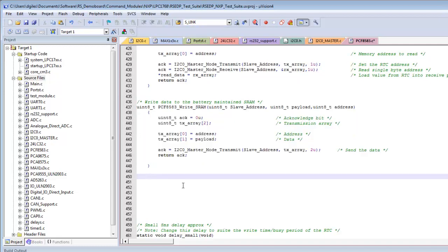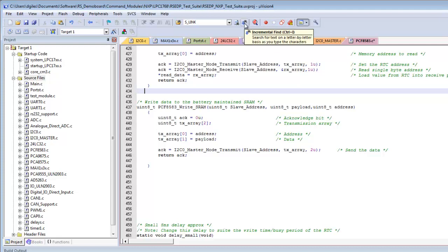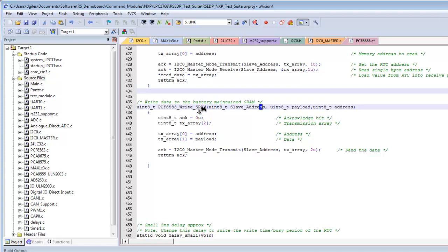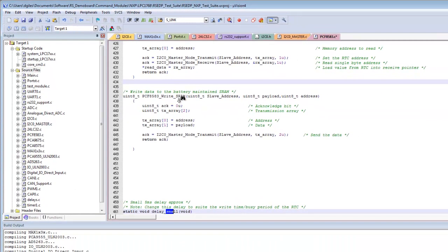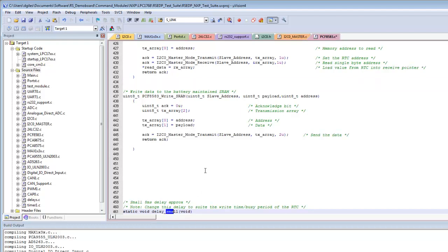The Incremental Find icon performs a live search as you type. Clicking it and typing the letter 's' immediately highlights a match; adding 'm' narrows to 'sm', finding 'transmission' where those letters are adjacent. Typing 'a' further narrows to 'sma'. Pressing Escape exits incremental find, leaving the cursor at the last found location.